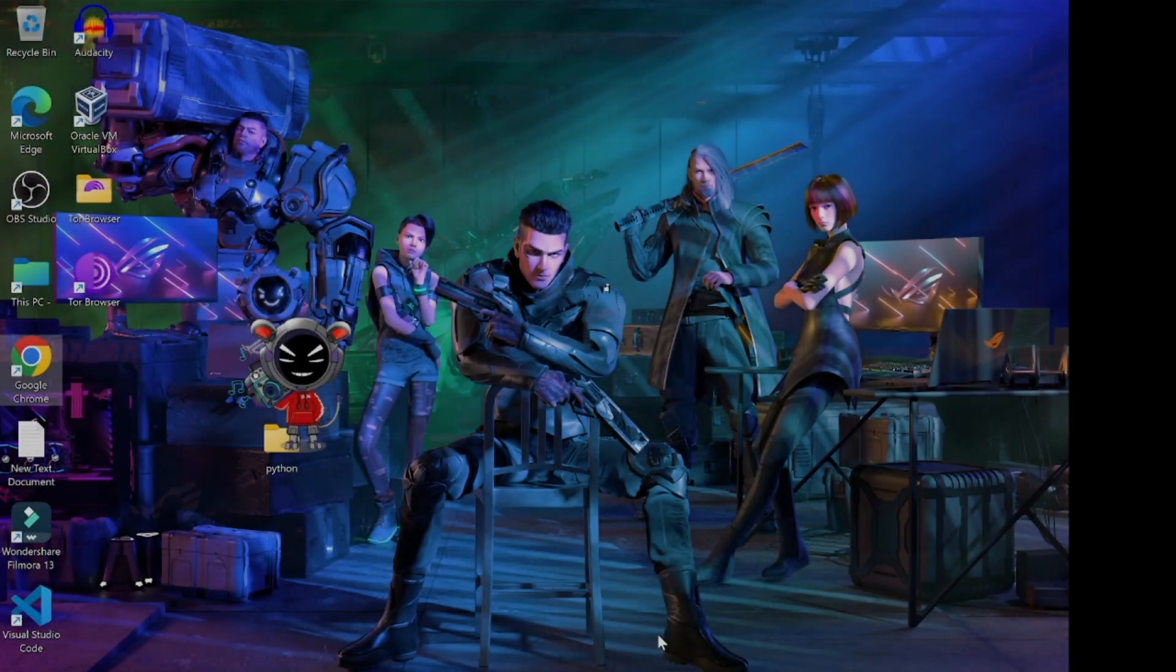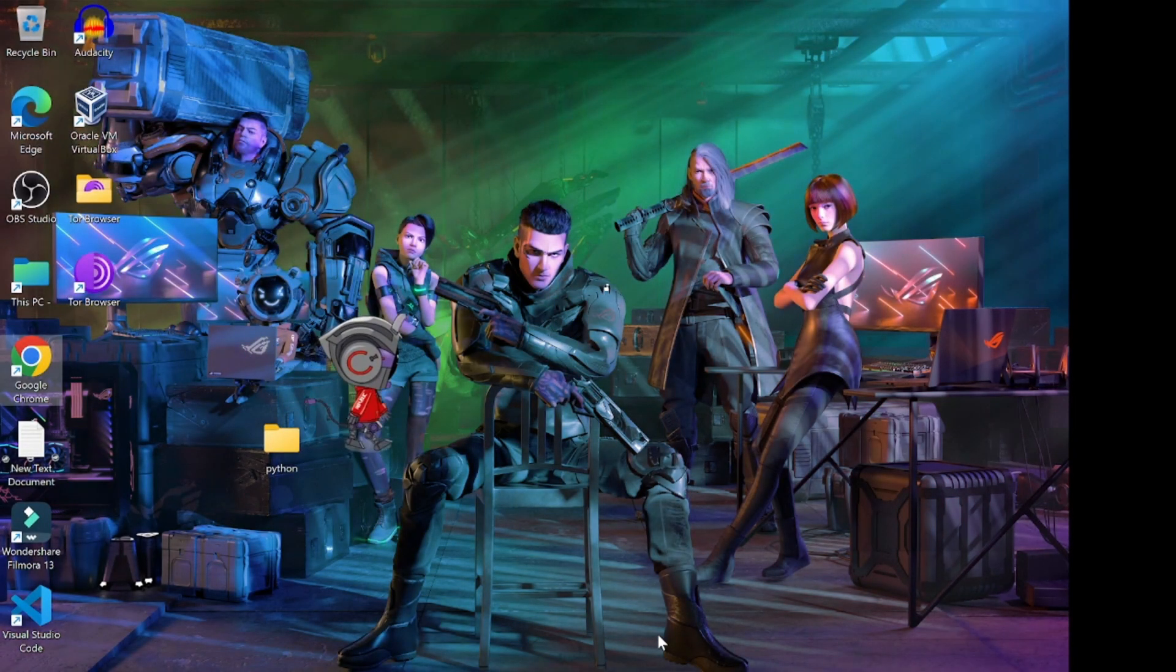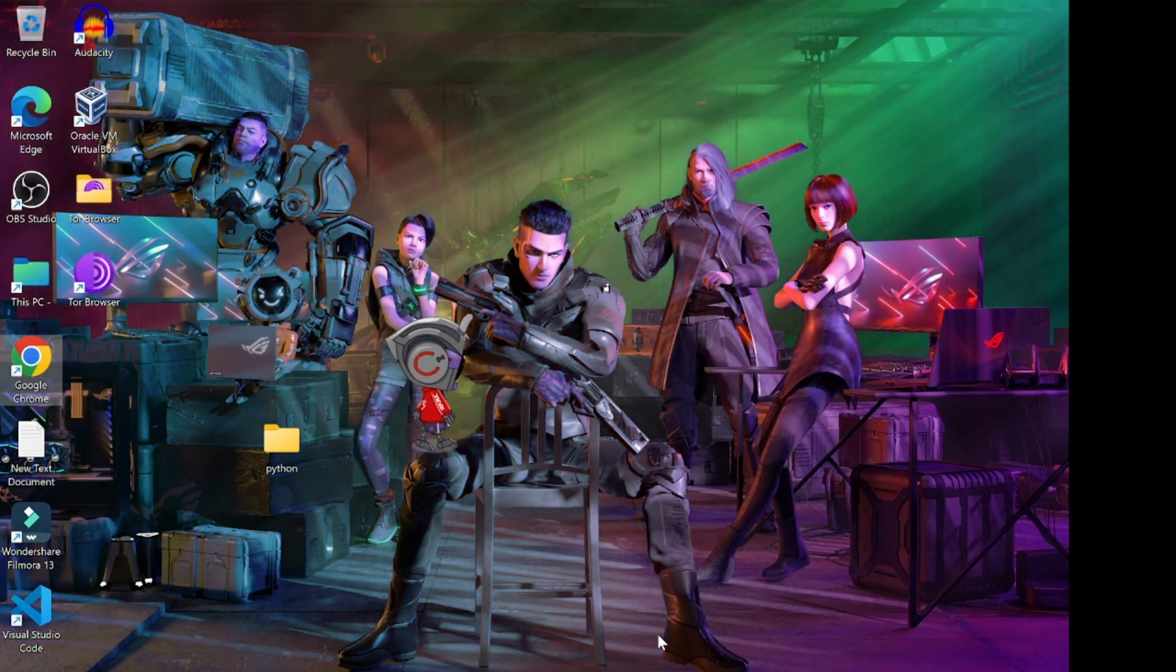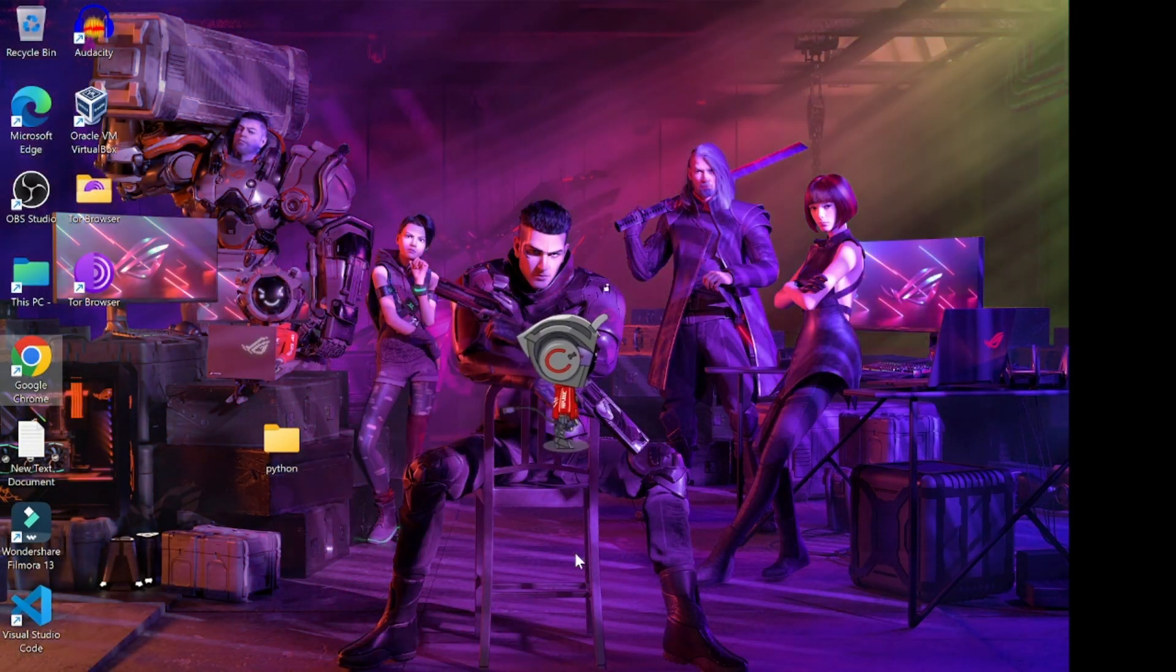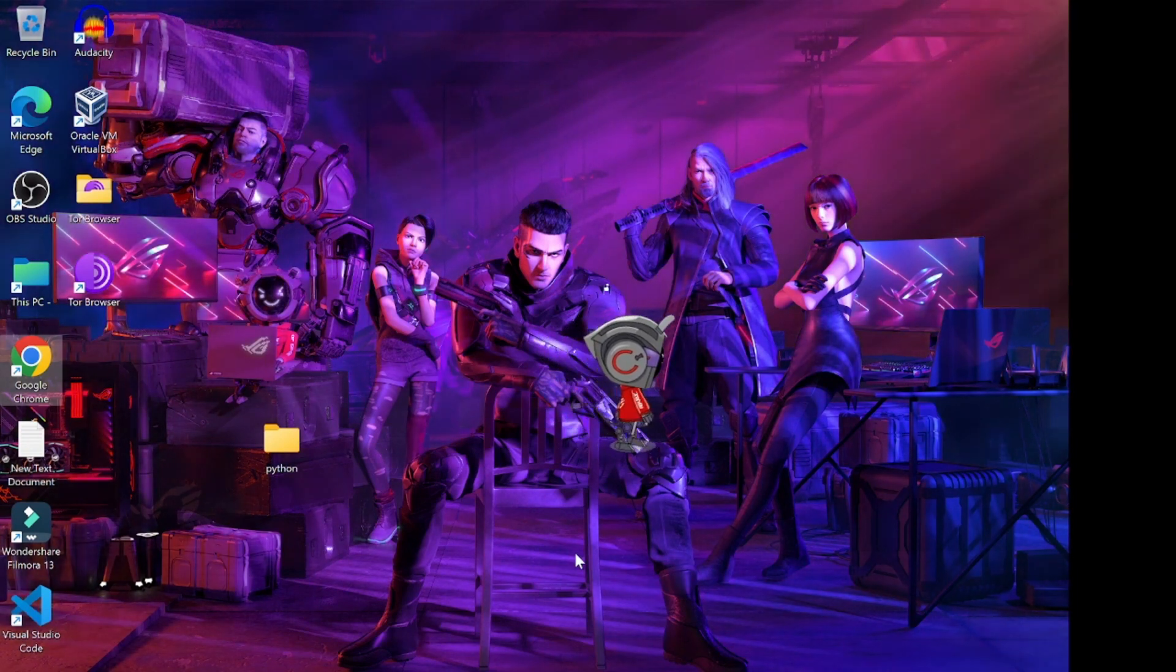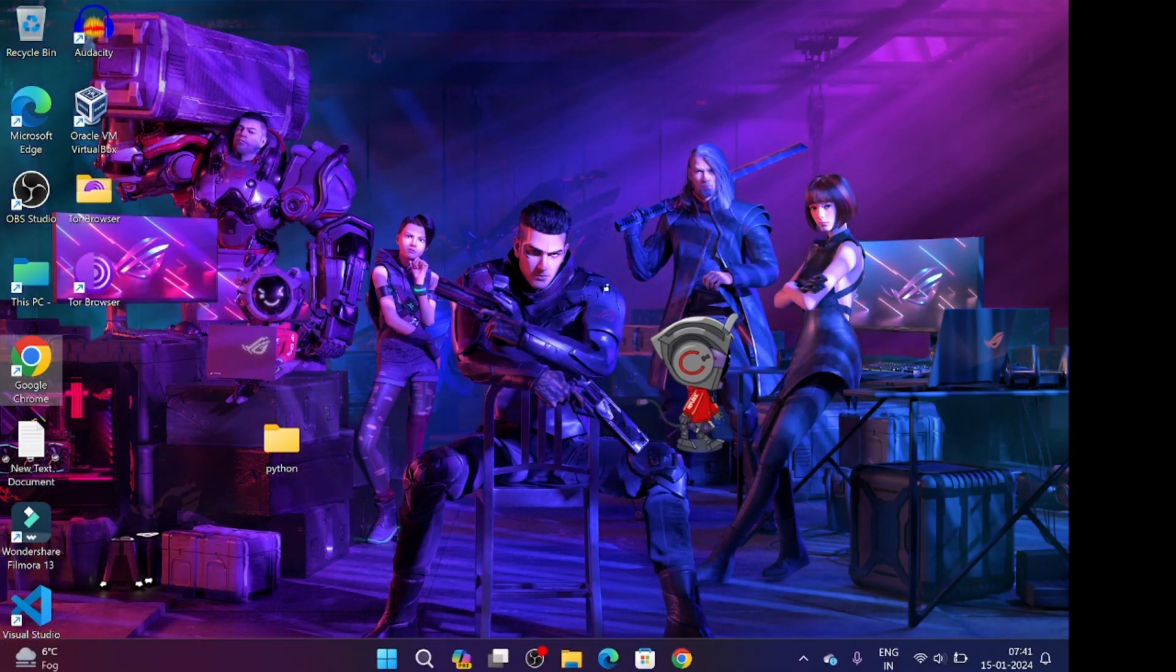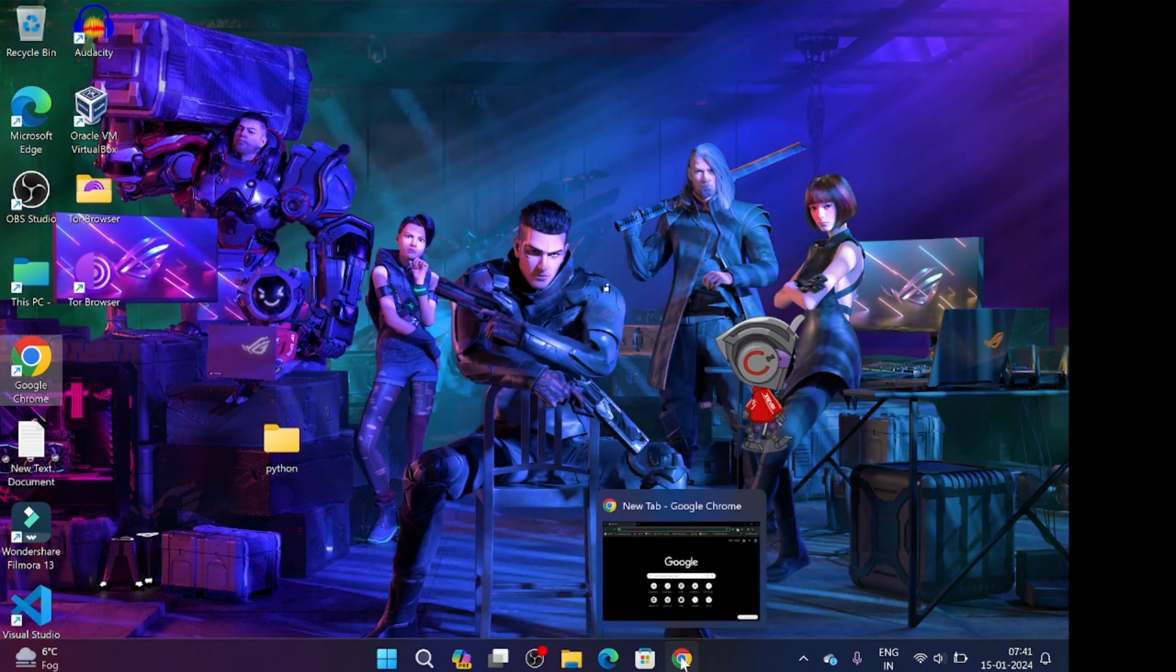Welcome back to another episode of Hack the Matrix. In this video we are going to set up Burp Suite Community Edition in our operating system.